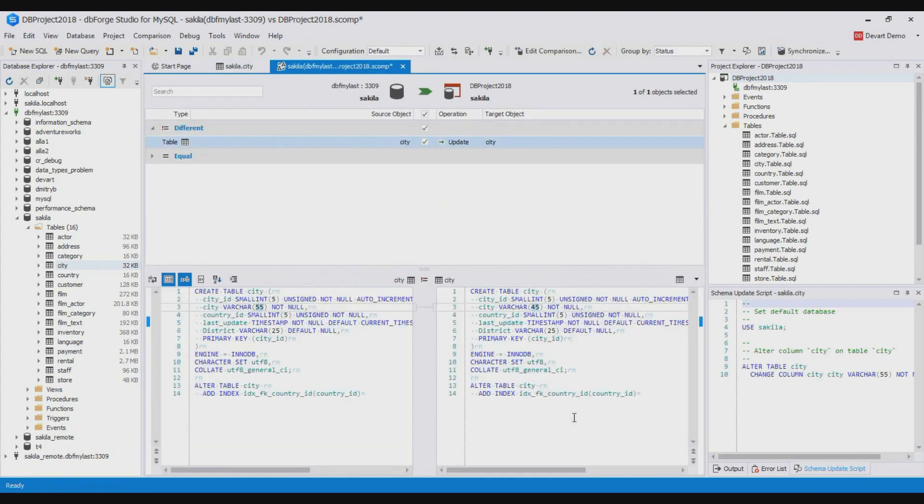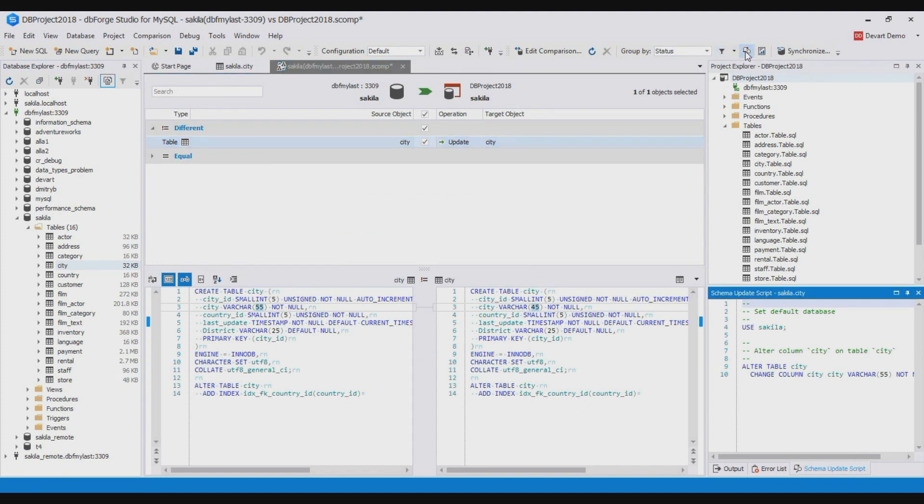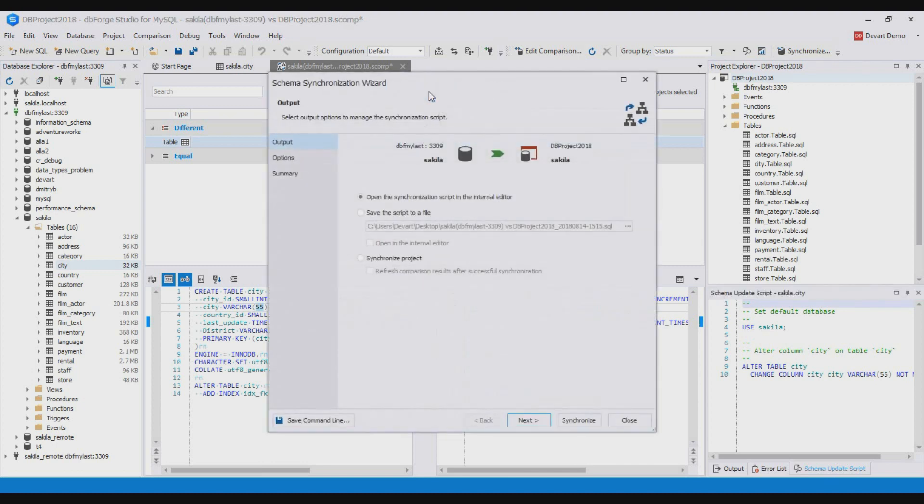As you see schema compare has detected our changes. We can either save the migration script to a file or apply the changes against the database project. For this we need to open the synchronization wizard and select synchronize project.